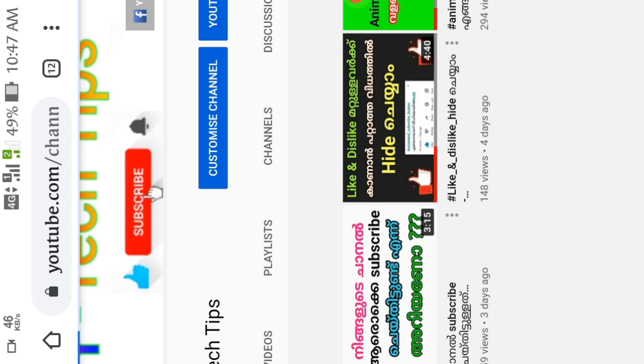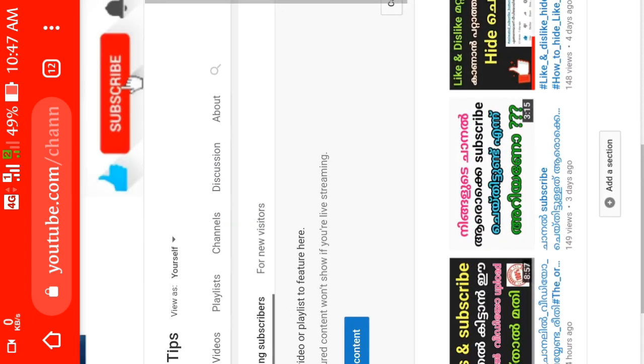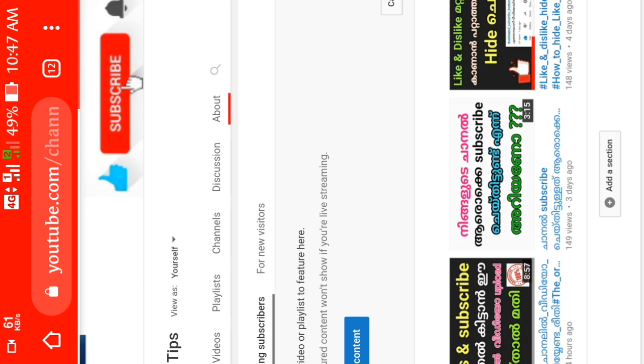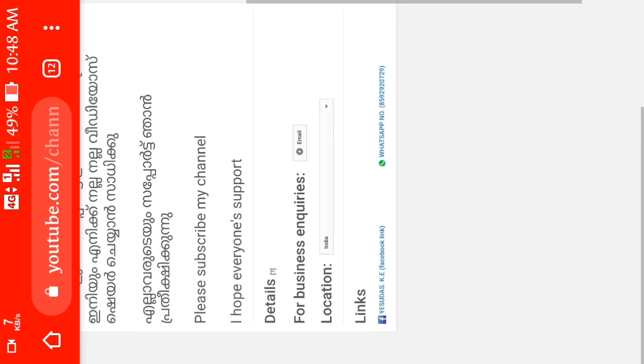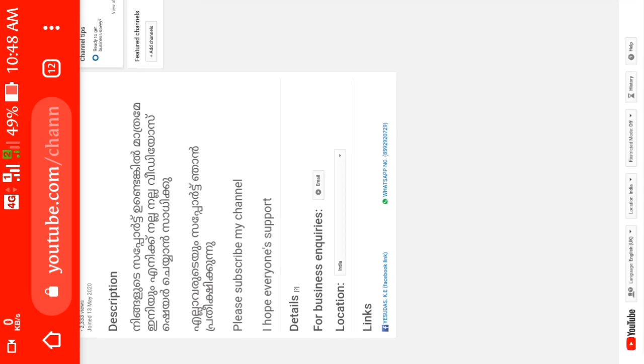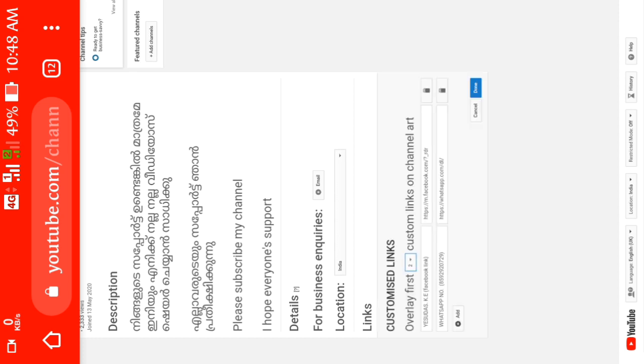Click on WhatsApp and Facebook. Click on your channel. Click on the button. Click on your channel. There will be other links added to your link.